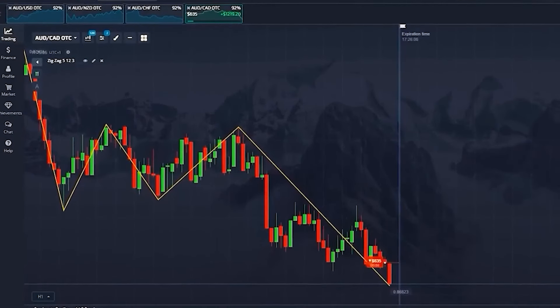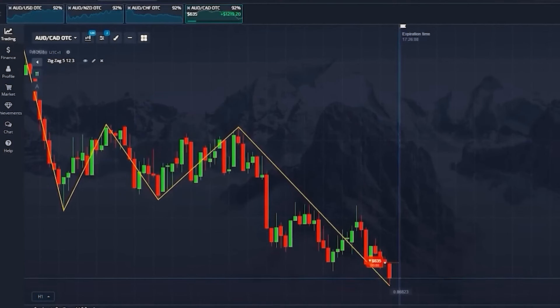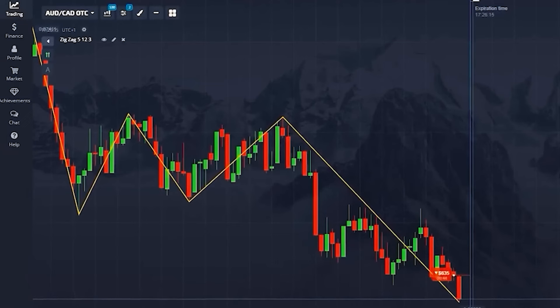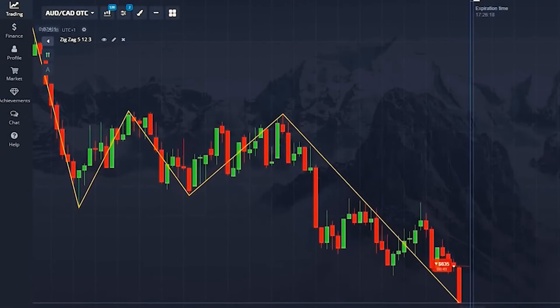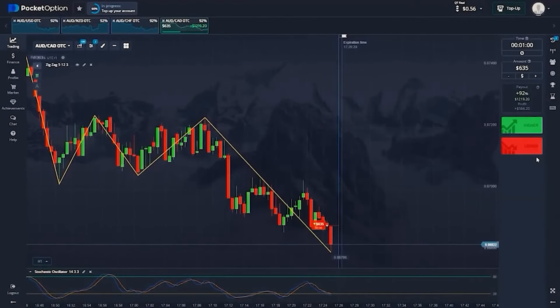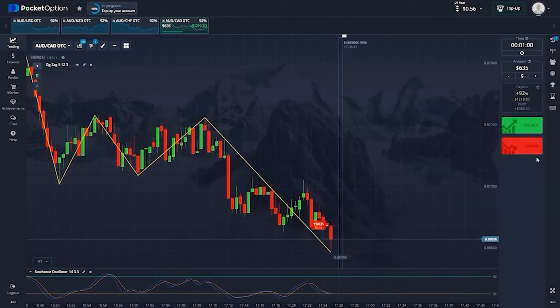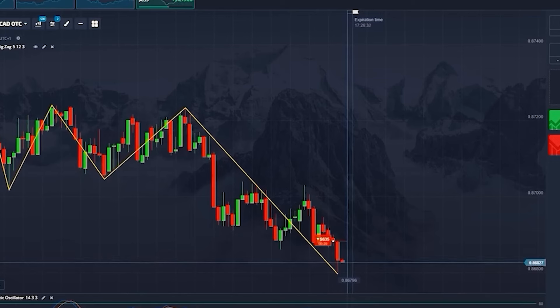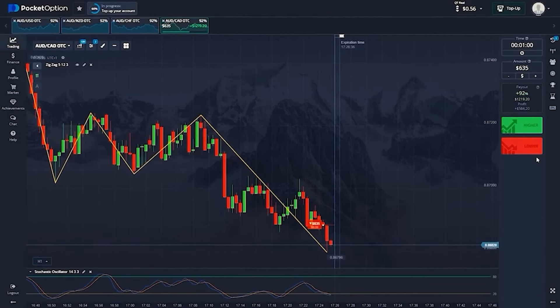The zigzag indicator helps identify major changes in price direction. Pay close attention to the moments when the zigzag line changes direction — these points can be key for identifying possible trend reversals and taking a trade. The stochastic oscillator shows how close the current price is to its highs or lows. When the price is above 70, the asset is in the overbought zone and the price will likely fall. The opposite occurs at 30 — the oversold zone — where price is more likely to rise. In combination, these indicators provide a good understanding of price movements.